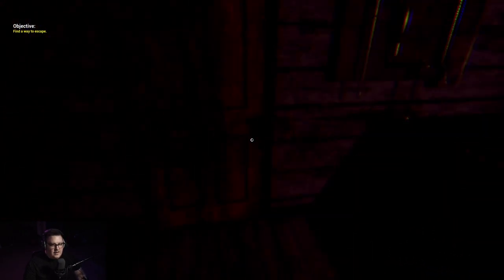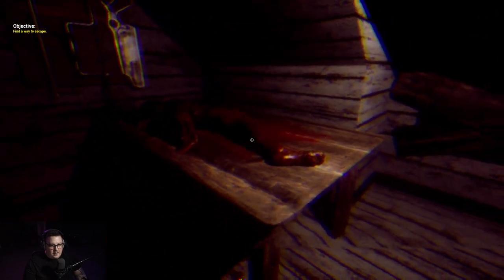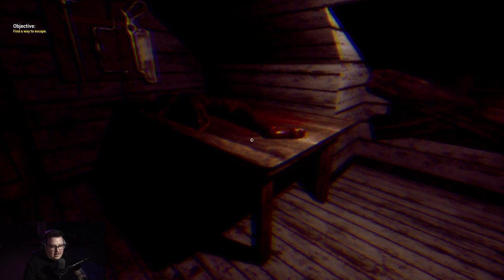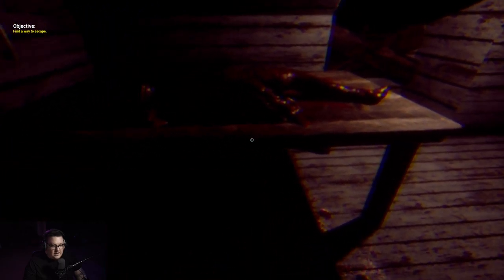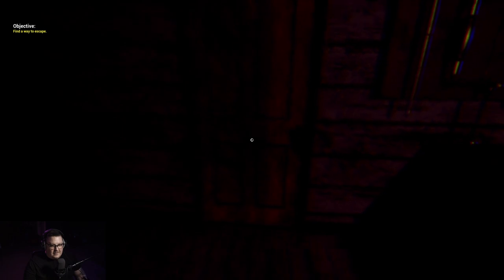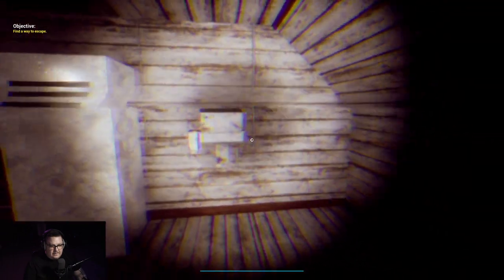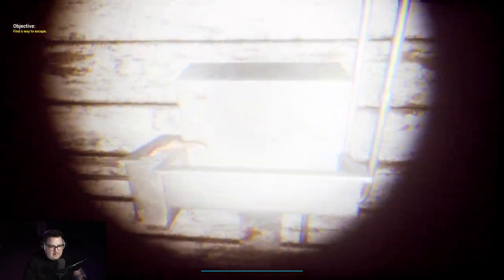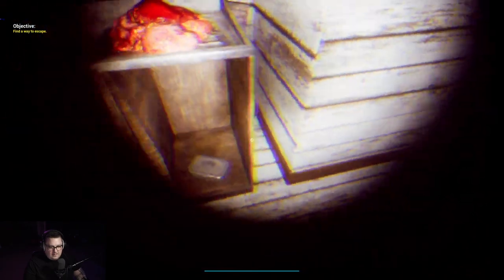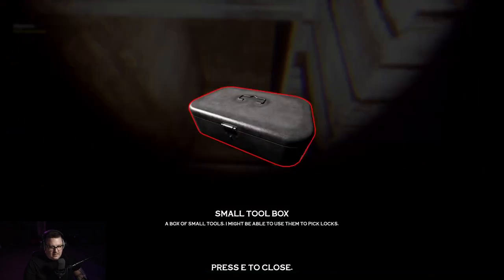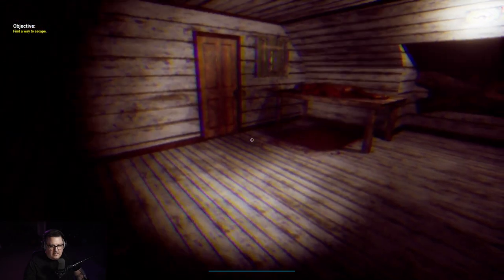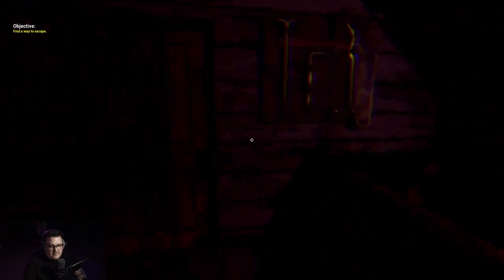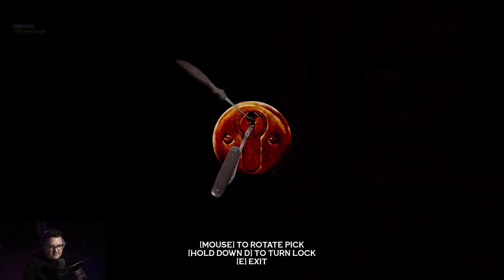Oh, I have batteries. I shouldn't use this, I don't know if they recharge. Nope, doesn't look like it. Looks like we're performing one of them attic autopsies. Locked. Anything over here? What's this, small toolbox. Oh, pick locks. Mouse to rotate pick, hold down keys to turn locks.